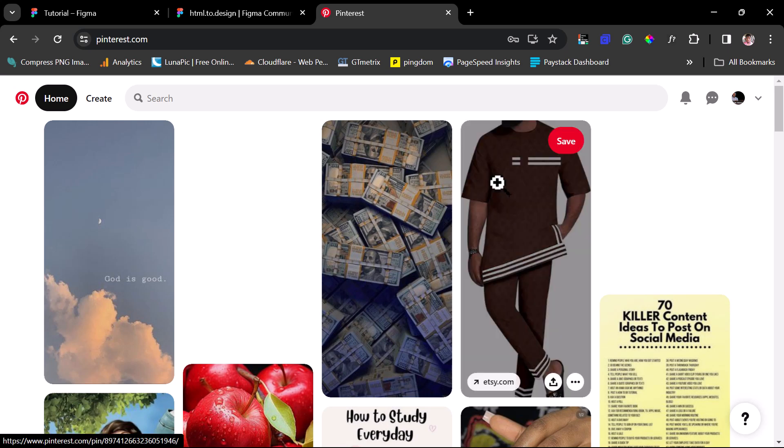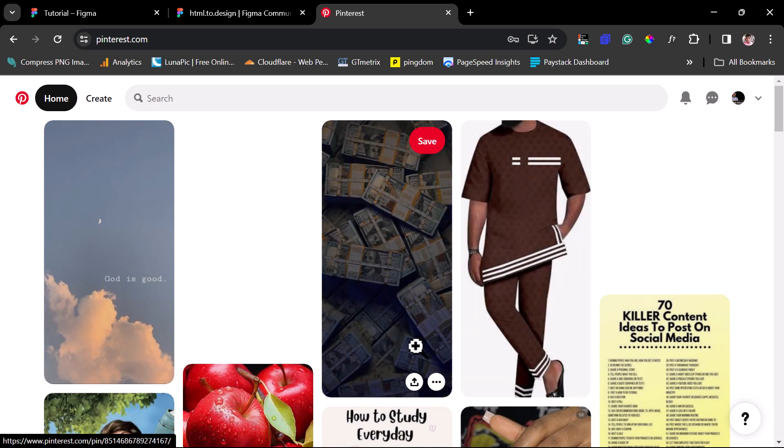There are several reasons why you might need to import your pins into your Figma designs. One of them is that you can easily migrate a lot of pictures — let's say you have a collection of 10 or 20 pins and you want to bring those into your Figma designs. You can do that easily with this method. Another reason is that you can actually improve the quality of the images while doing this.